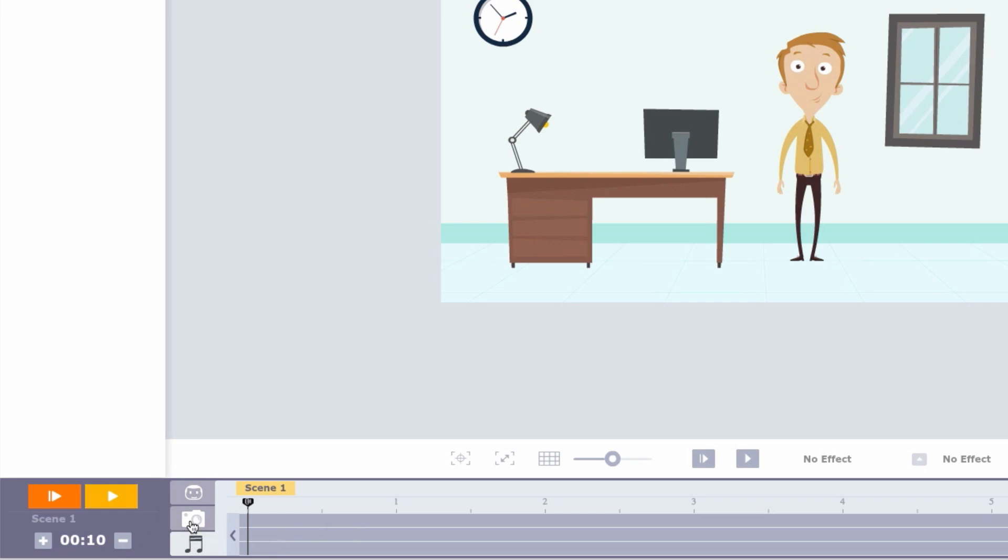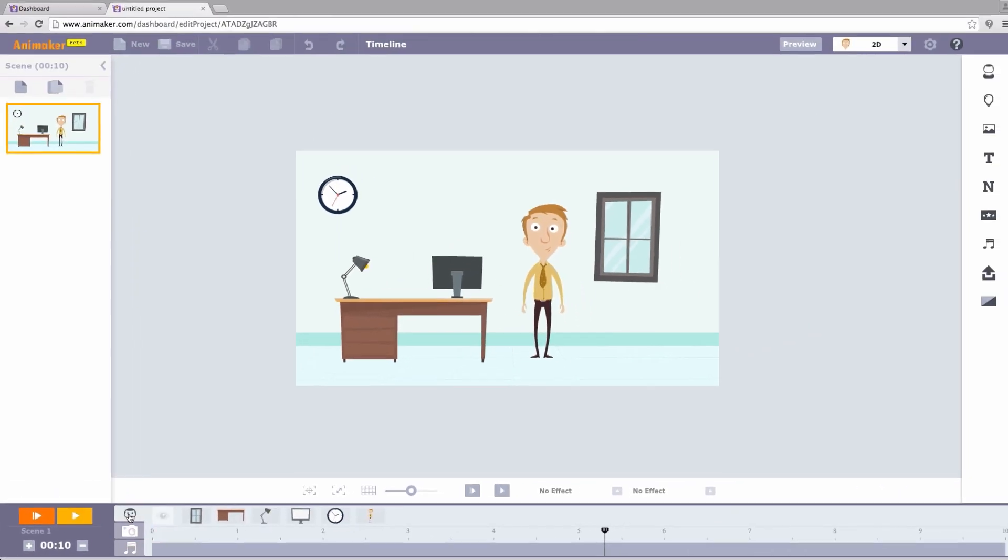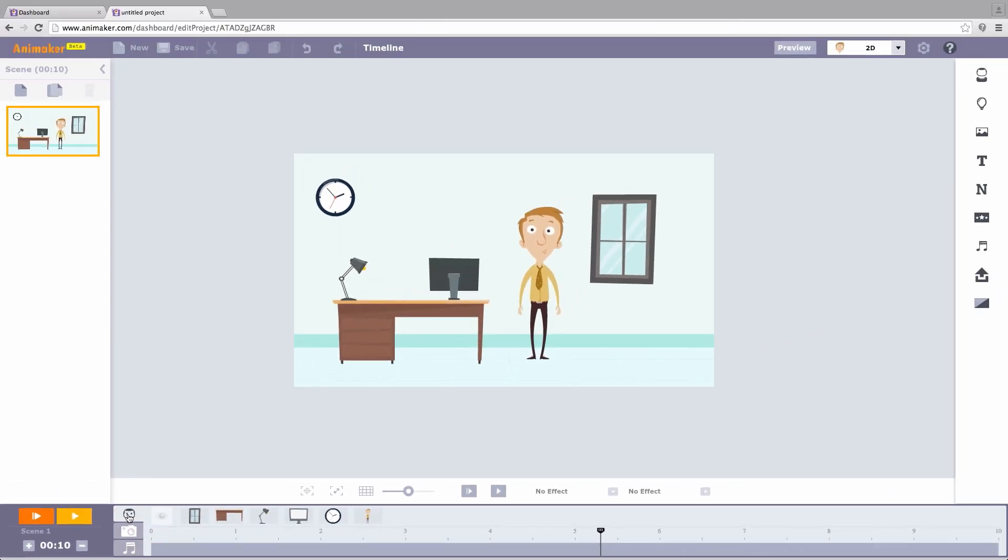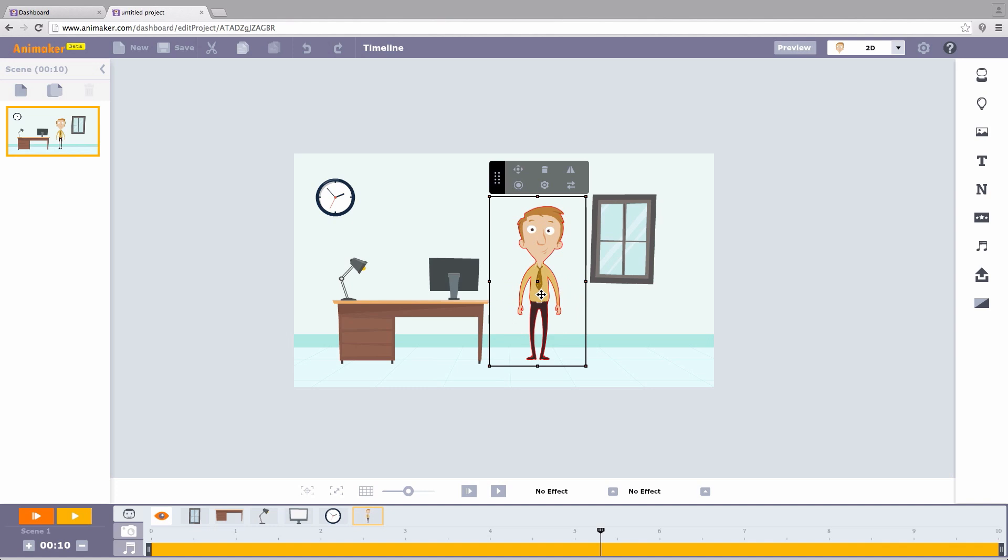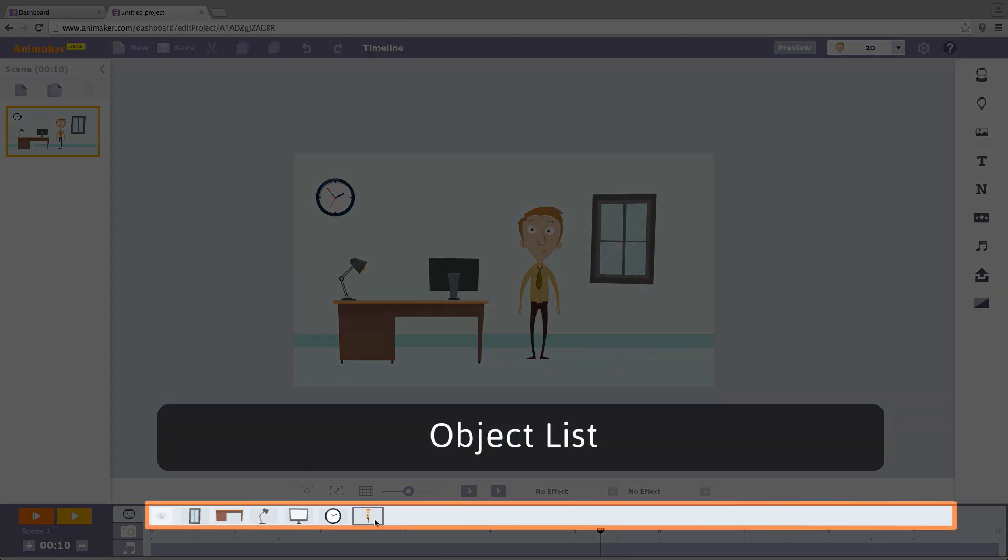Object timeline is used to manage when an object enters the scene and when it exits. Now select the object. You can either select it from the workspace or from the object list which is just above the timeline.